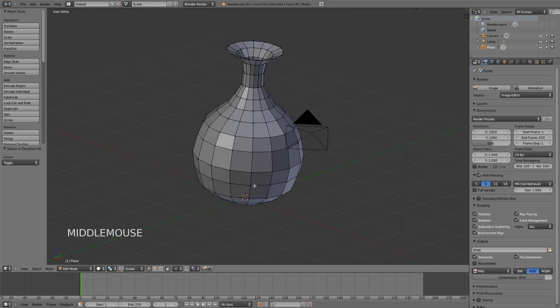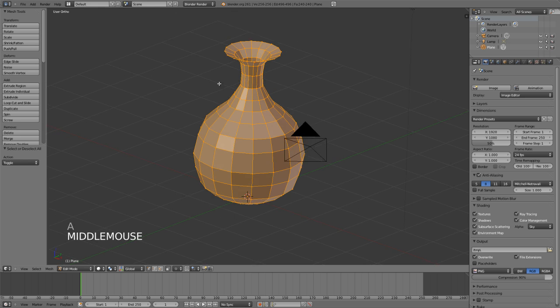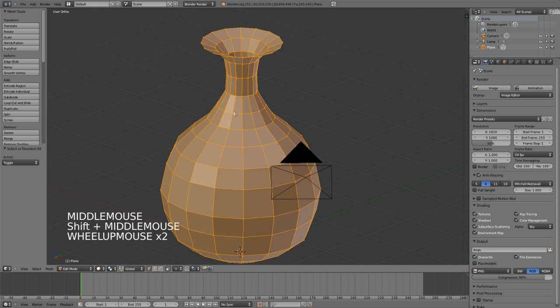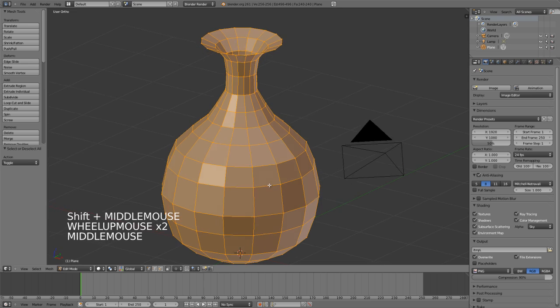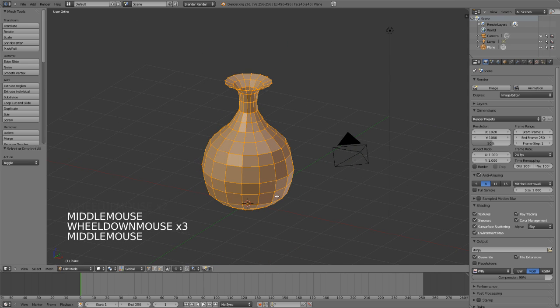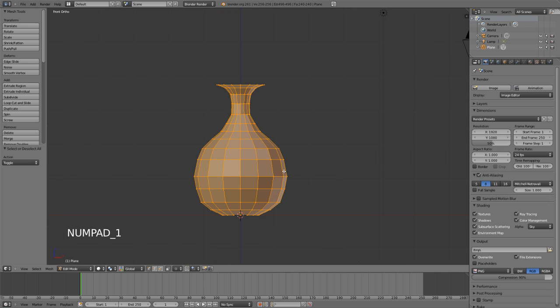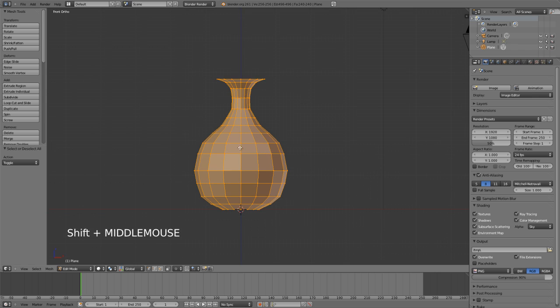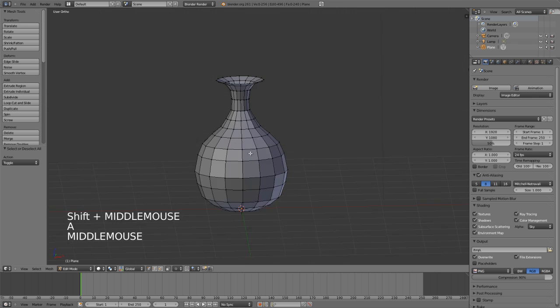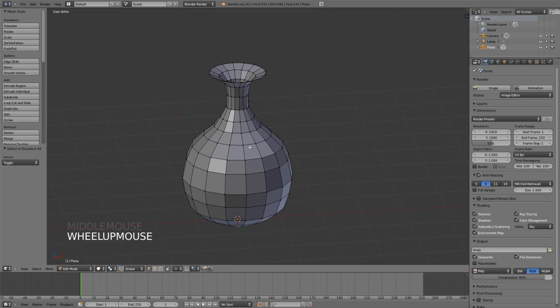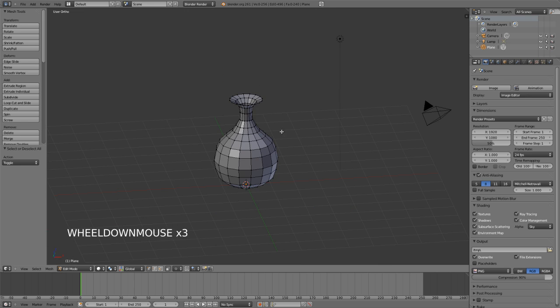And at this point we could go ahead and just work with our bottle to add some extra smoothness. We could add a Solidify modifier to add some thickness, any number of things. Very cool. So this is one way to make a bottle or a wine glass or any kind of cylindrical object that has a consistent profile.